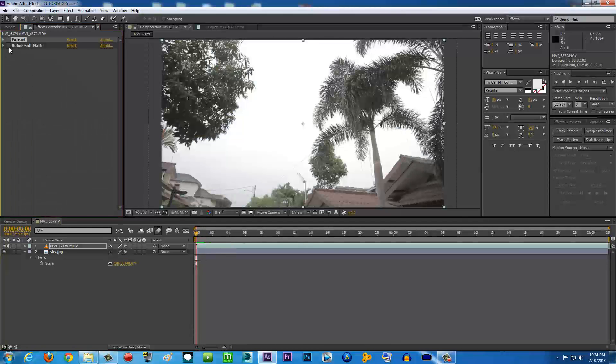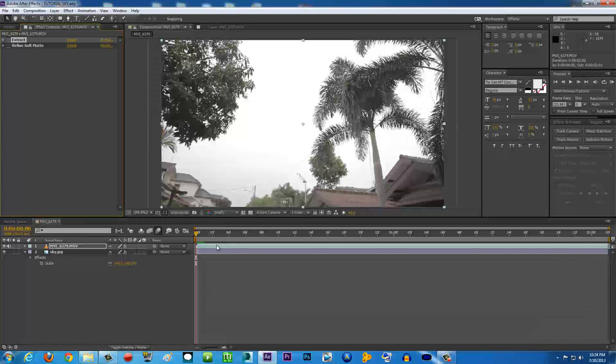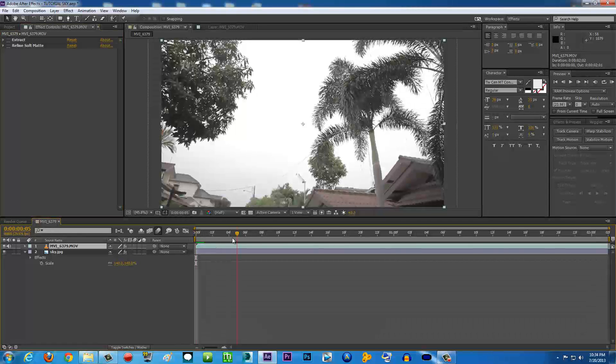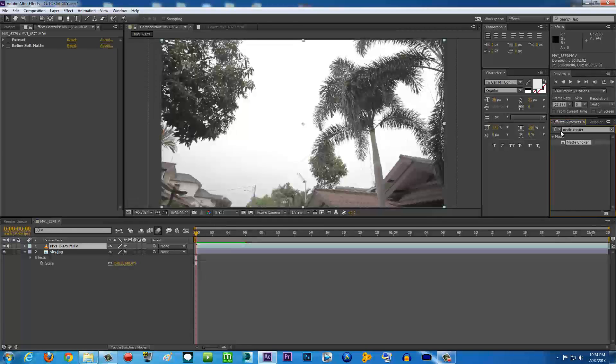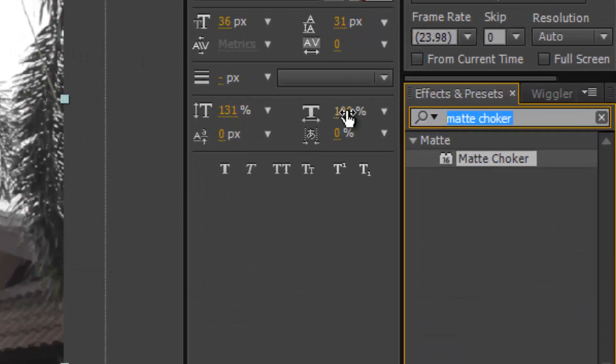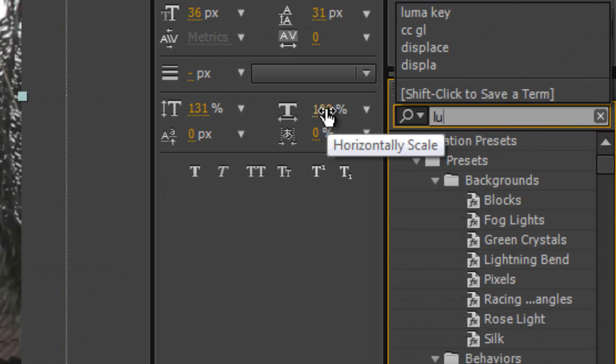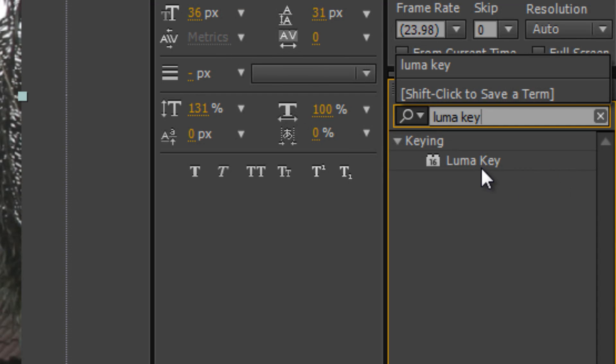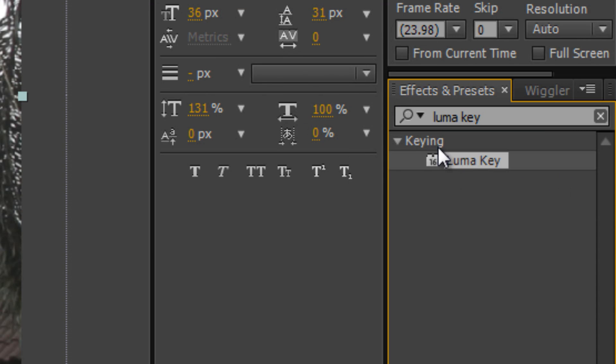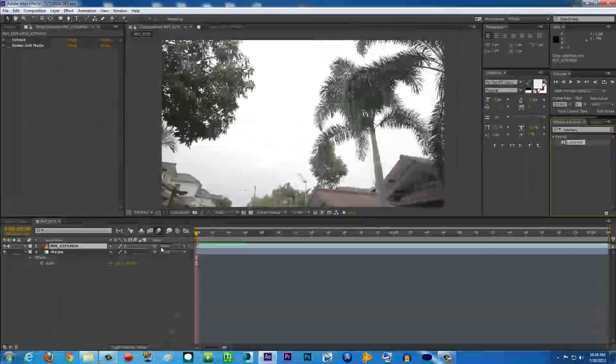Just turn off everything and we're going to start from the beginning here. We're going to go to Effects and Presets on the right side over here. In the search tab, make sure you type in Luma Key. There you go, Luma Key - click and drag it to your video.